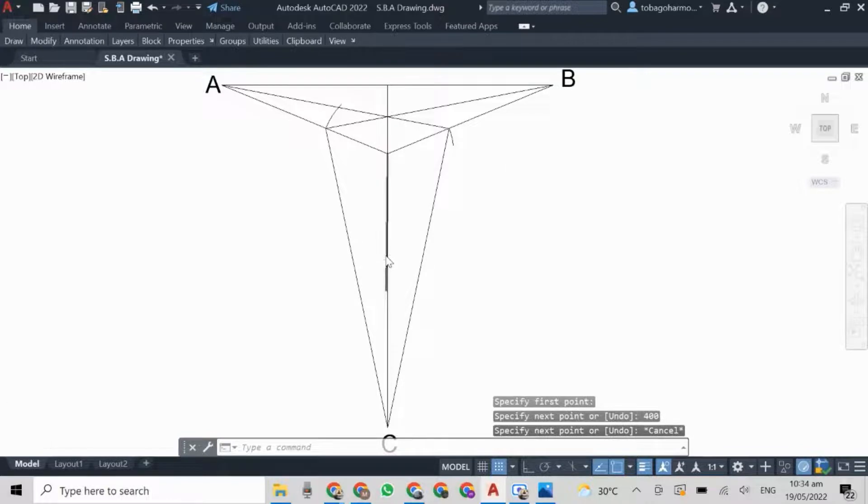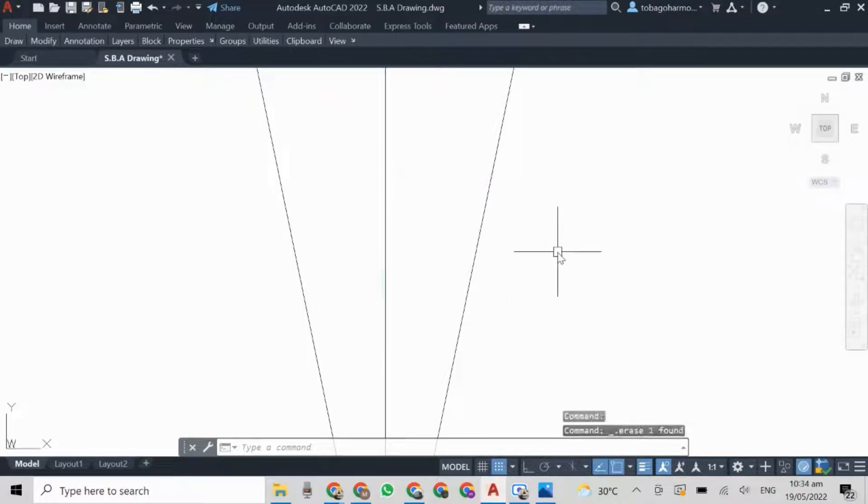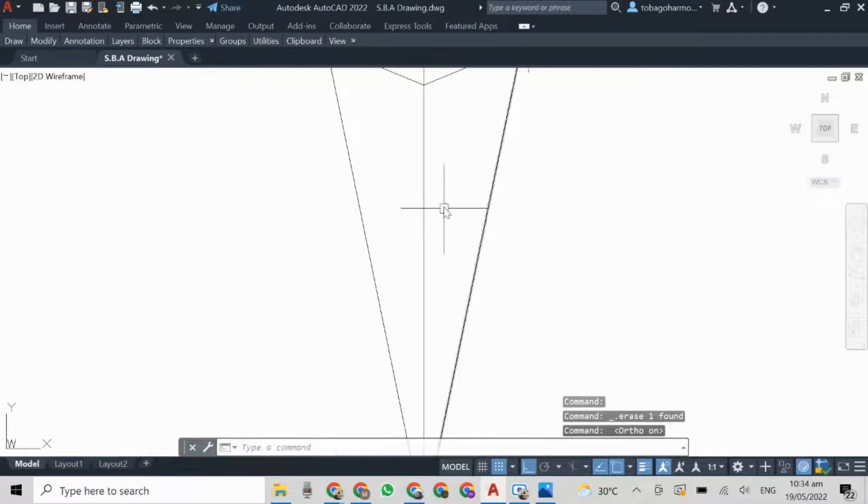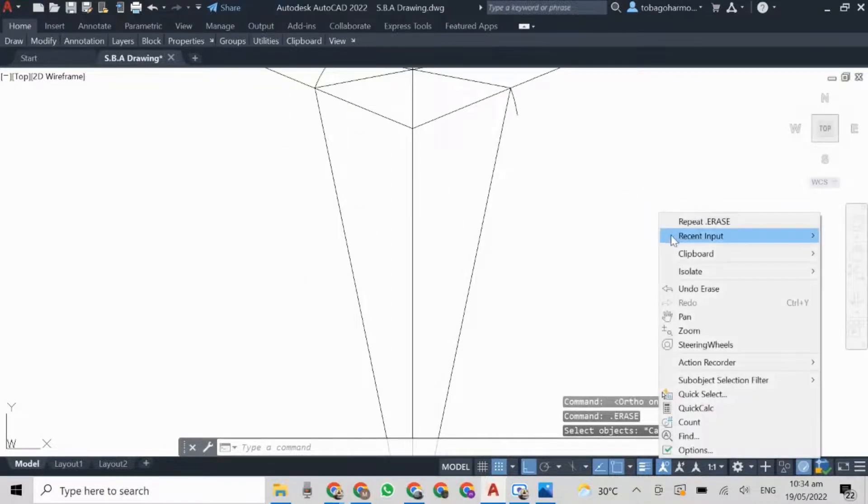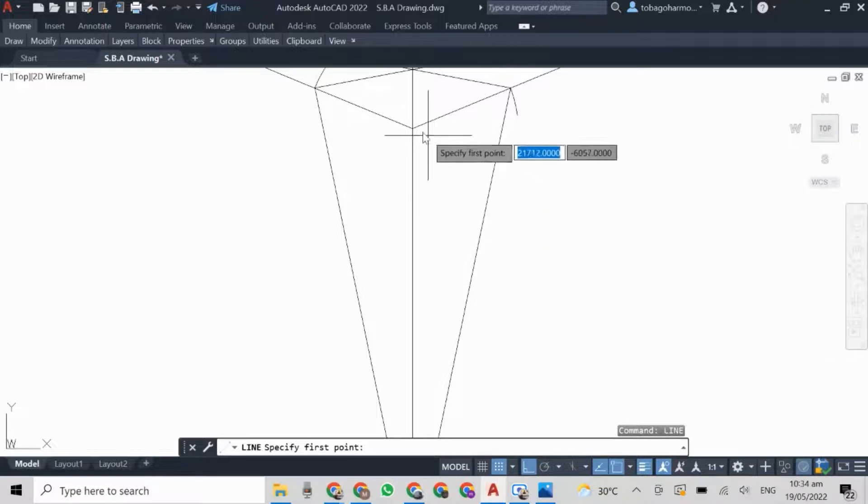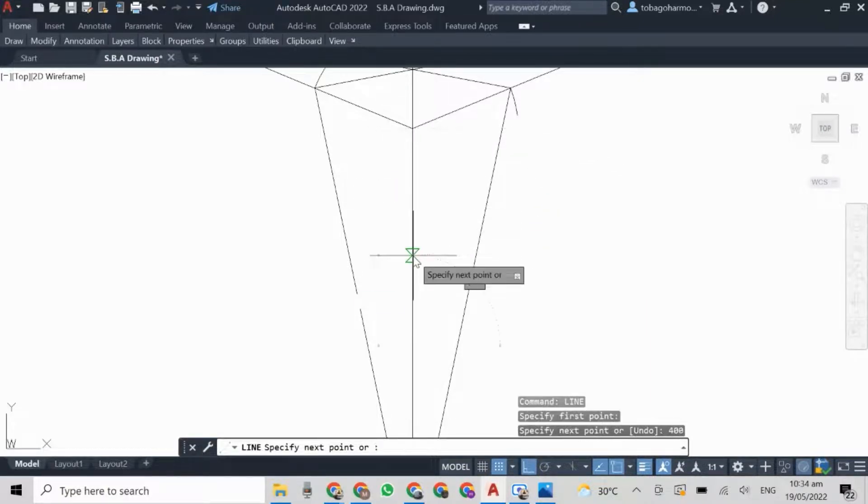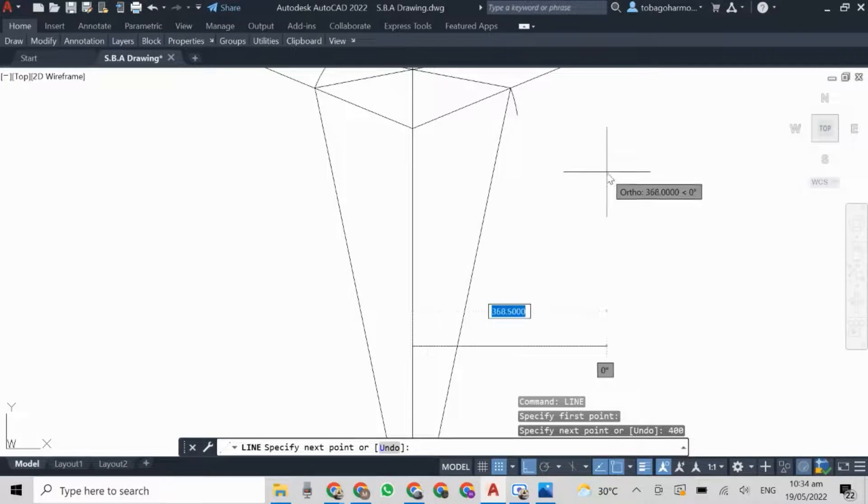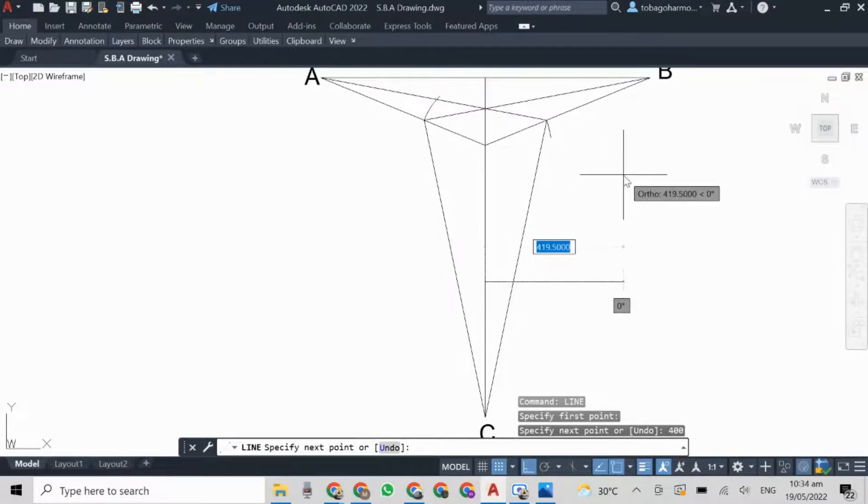Okay, so what I'm doing here is I'm just measuring 400 millimeters down from the top of my object, the front top. That's to establish where the bottom of the object will be.